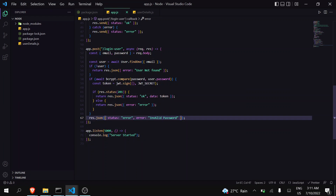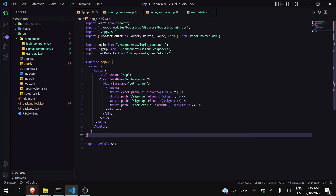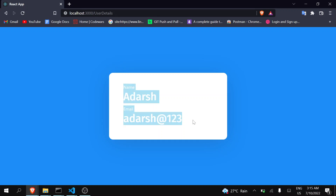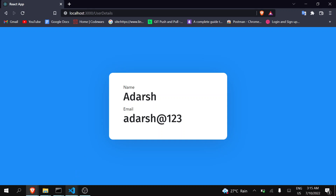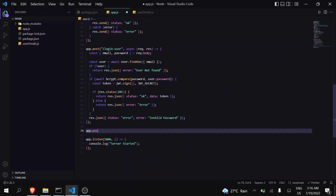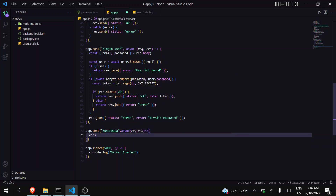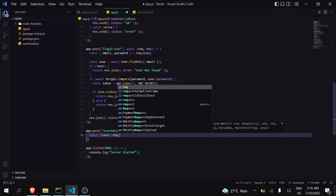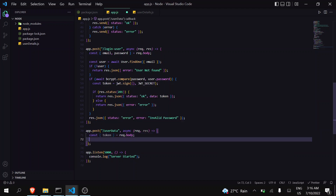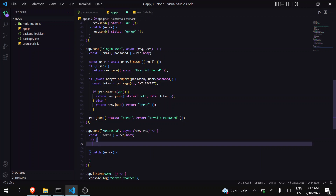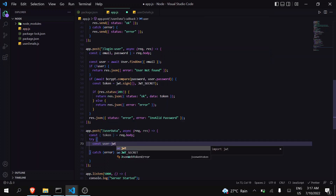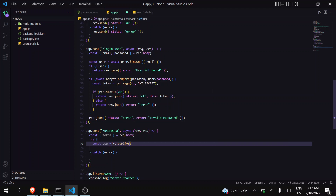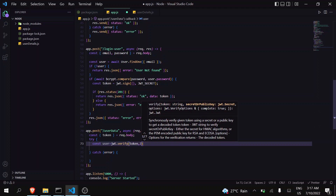Now we will also try to get the user's data and redirect to another screen after successful login. I've quickly built a UI that shows the user's details after login. Let's make it dynamic. We need to create a new API to get user data — we will receive only the token from request.body inside a try-catch block.